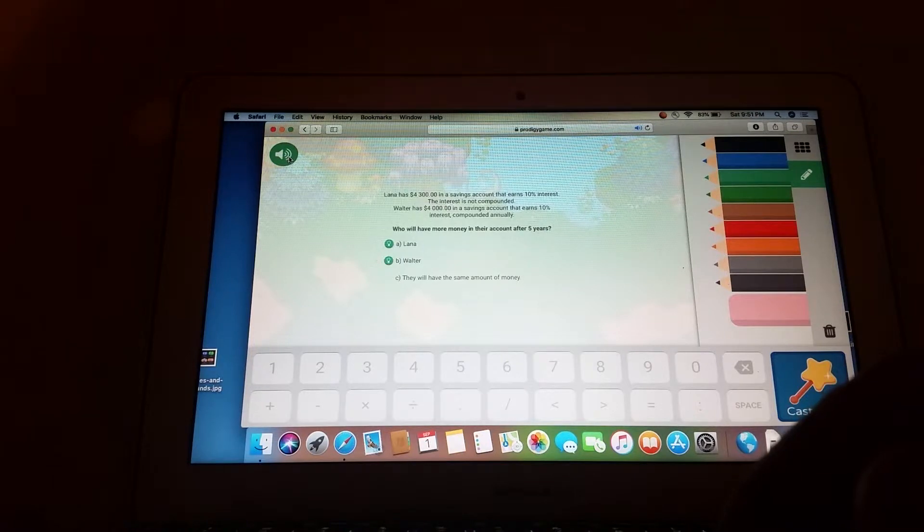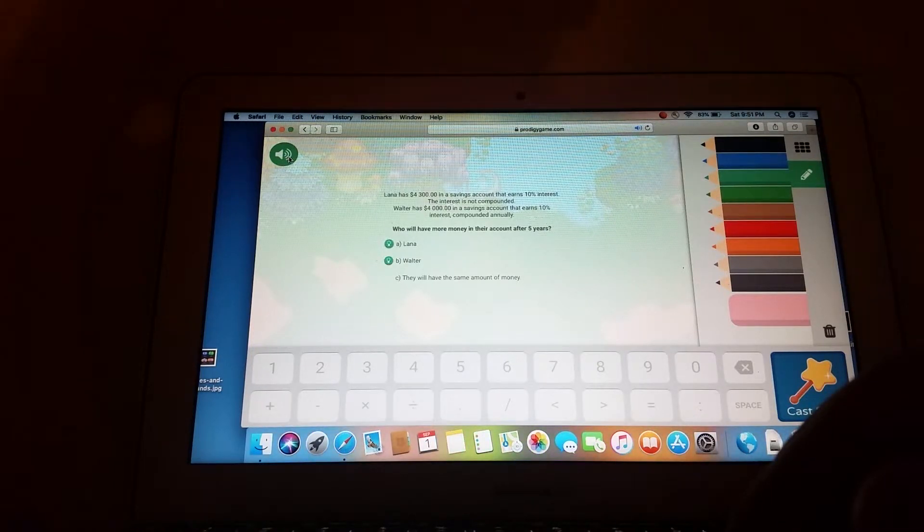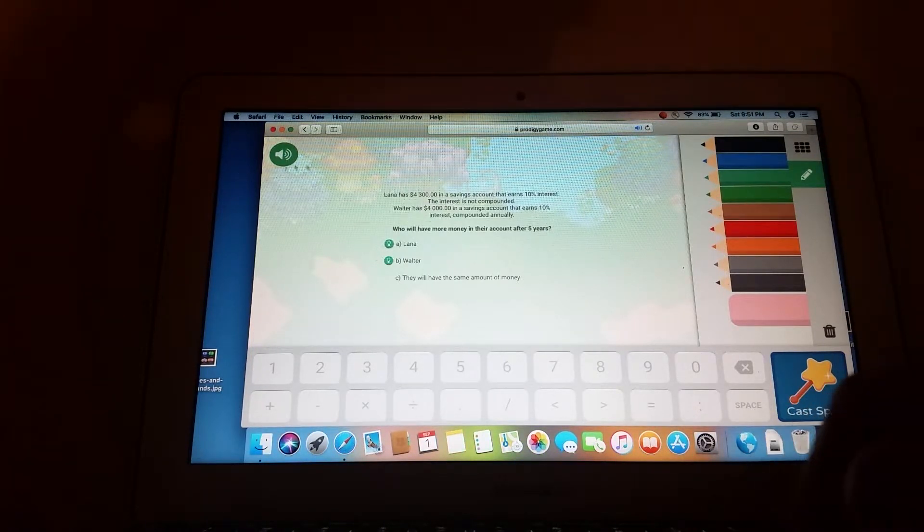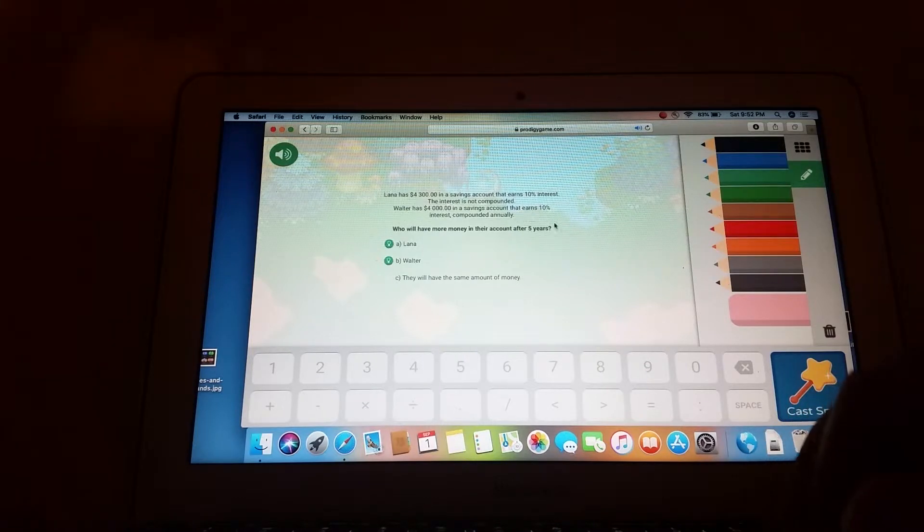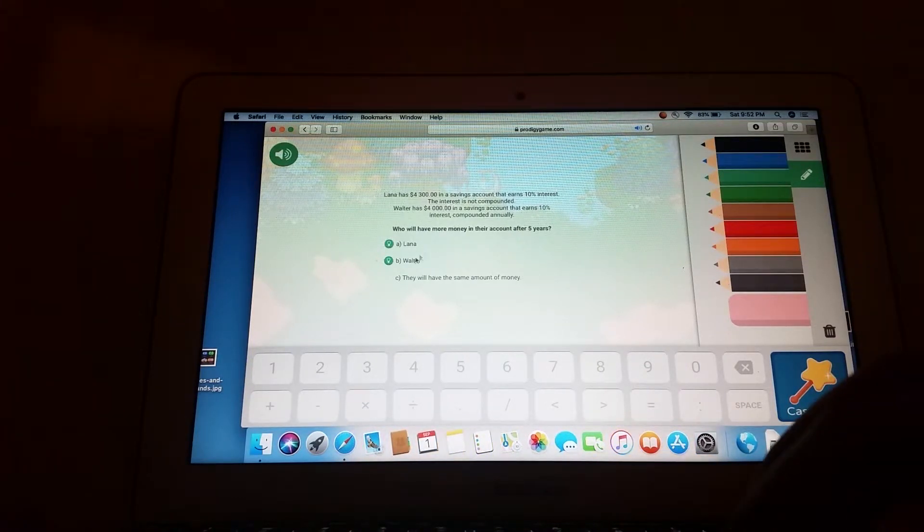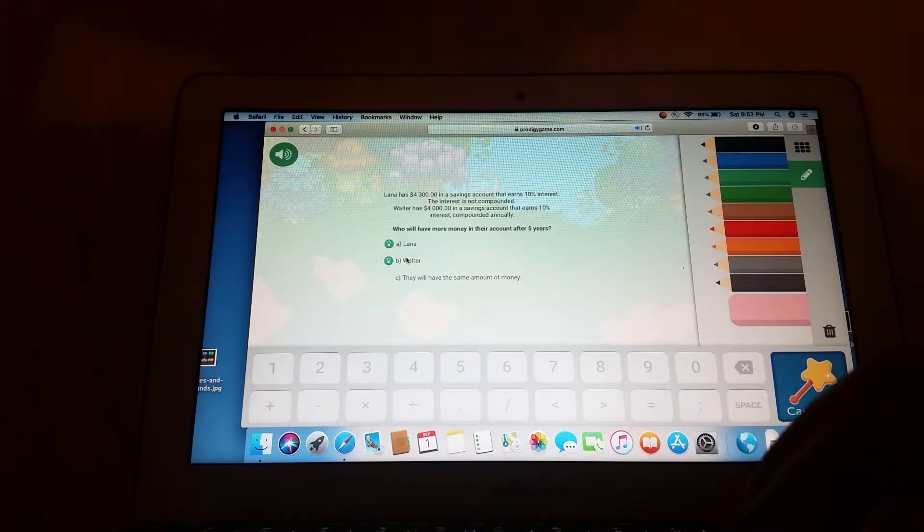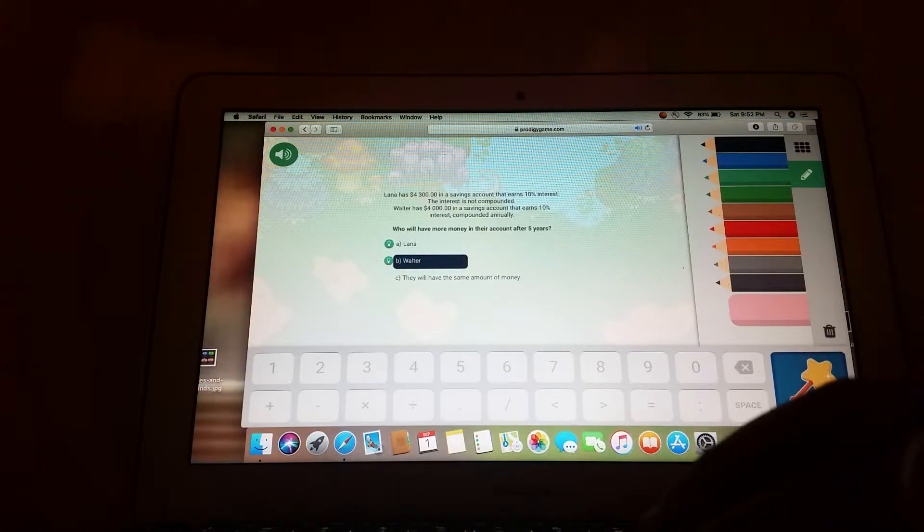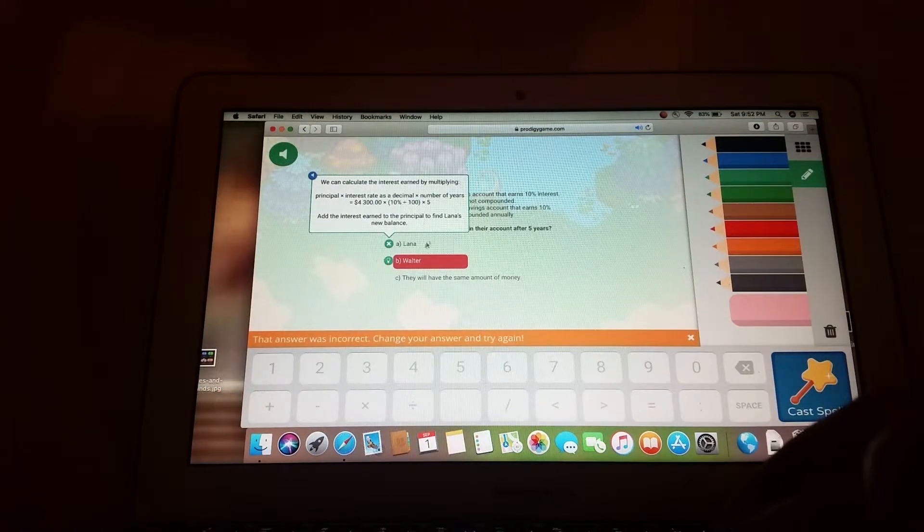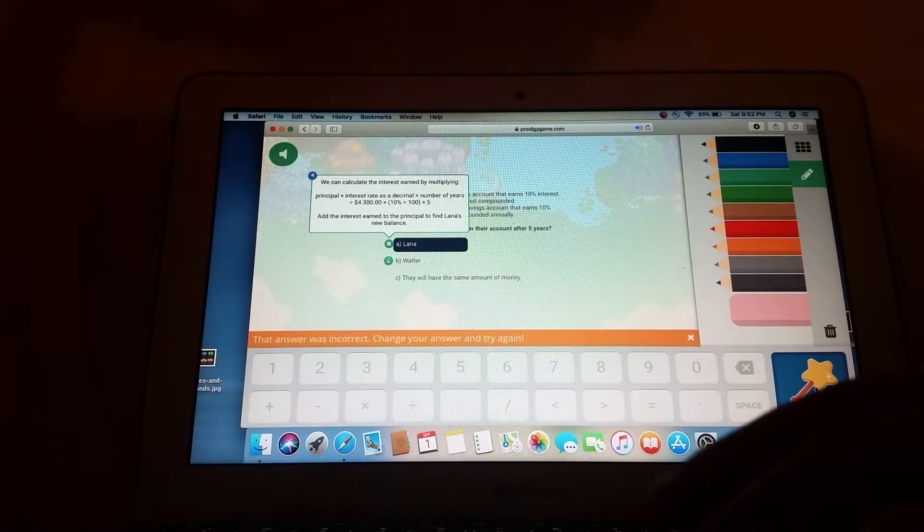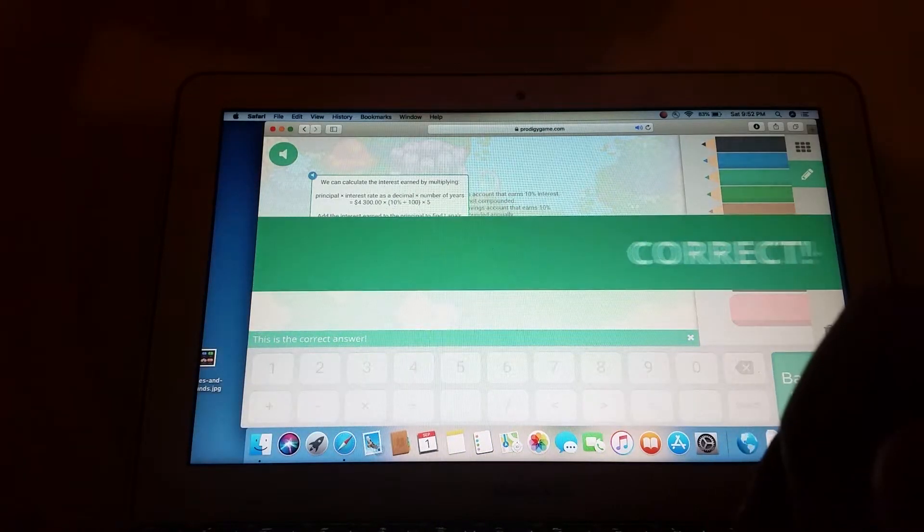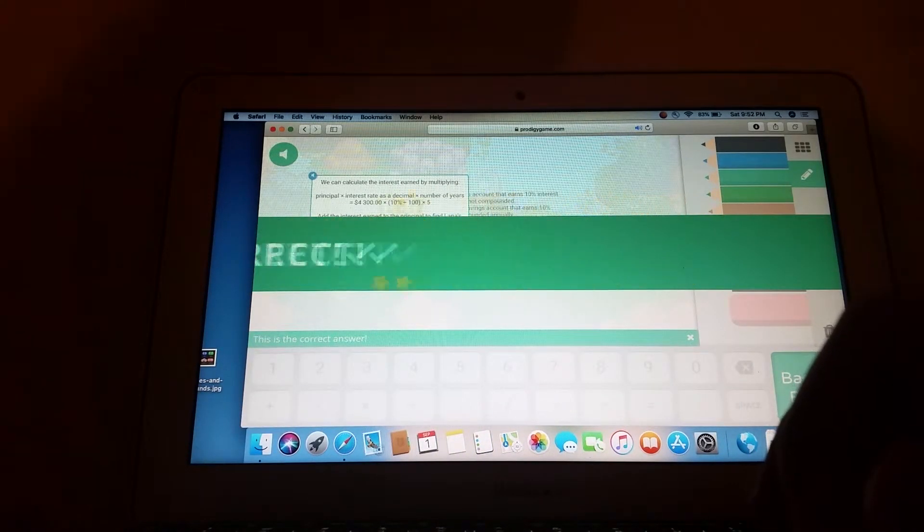Lana has $4,000... You know what, I'm doing this. In a savings account that earns 10% interest, compounded annually. Who will have more money in their account after 5 years? A, Lana. B, Walter. C, they will have the same amount. Dang it. It's A, I bet you. Yay, correct.